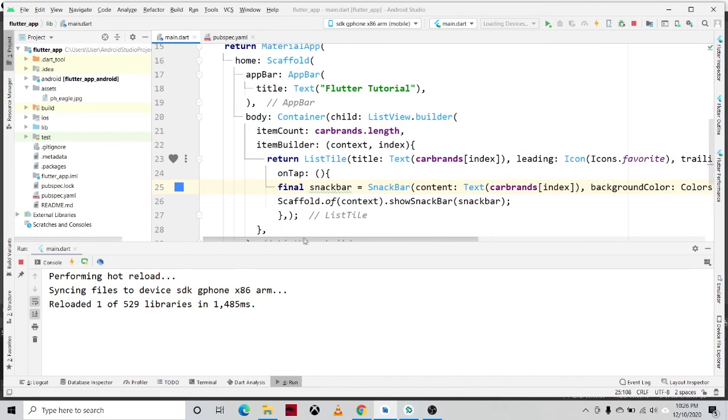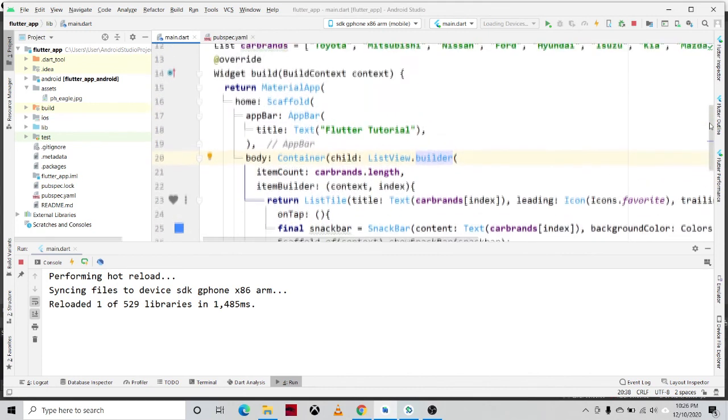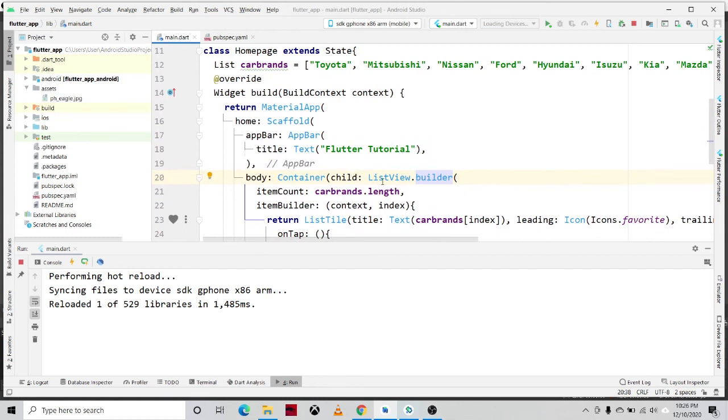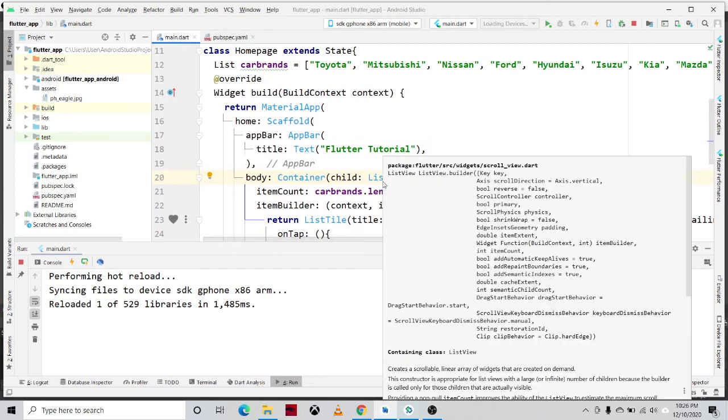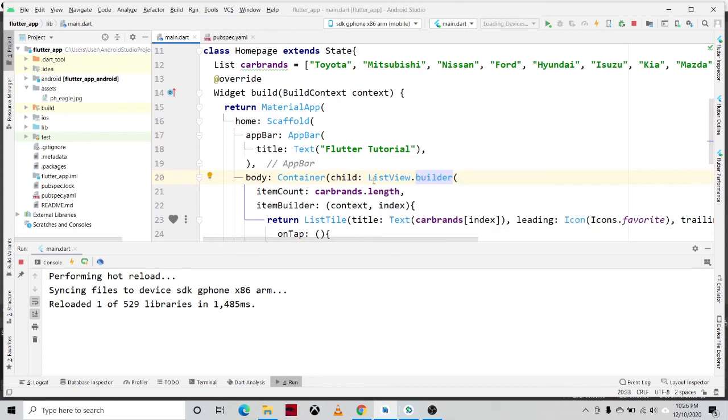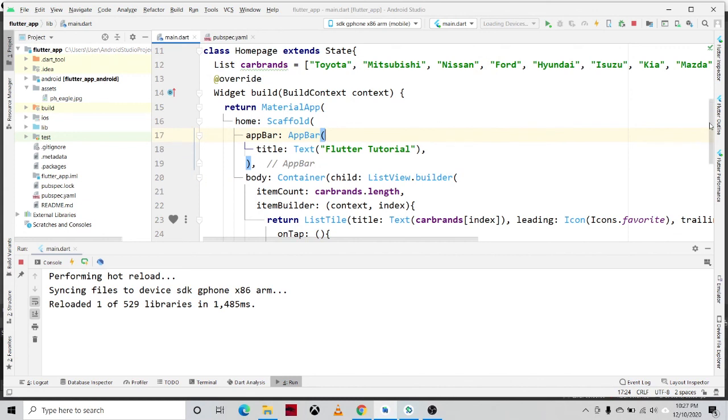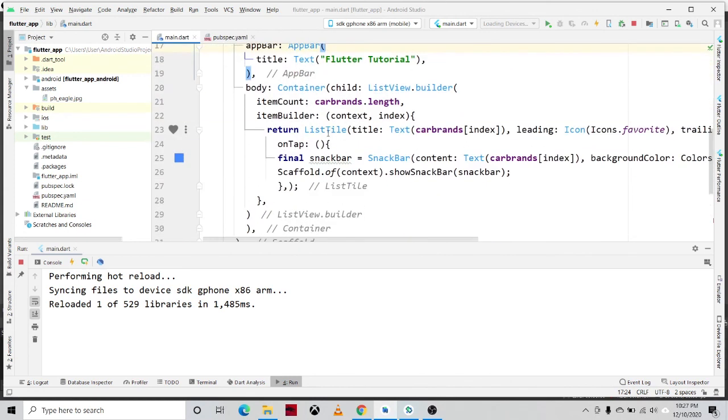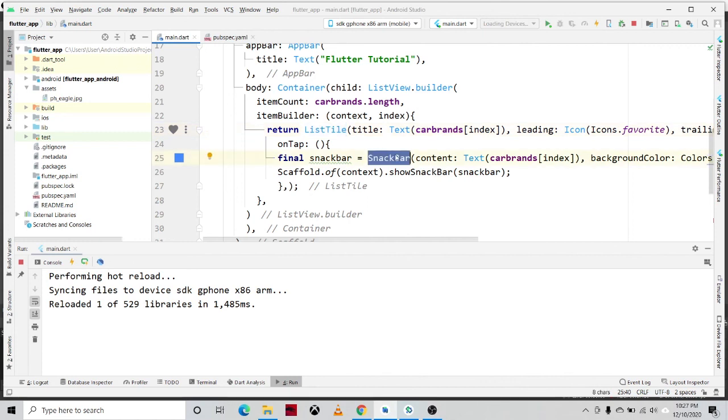So in this video tutorial, we cover the following widgets. We have the ListView.builder constructor. We also define a list, the list of car brands. We also use the ListTile to display the different items on the list, and we also cover the snackbar. How to define a snackbar and how to display the snackbar. Okay, that's it. Thank you for watching. I hope you learned something on this video tutorial. See you on our next videos. God bless.